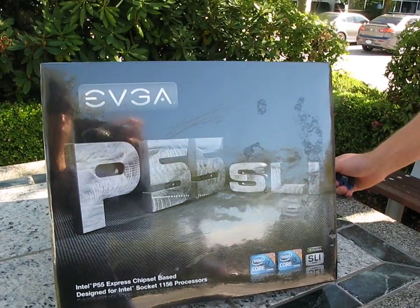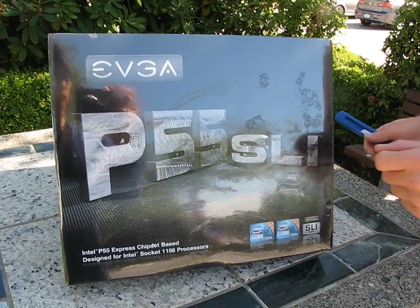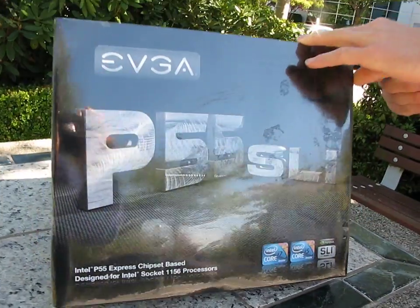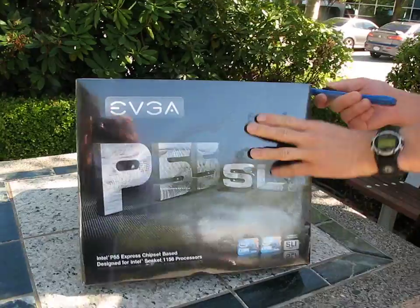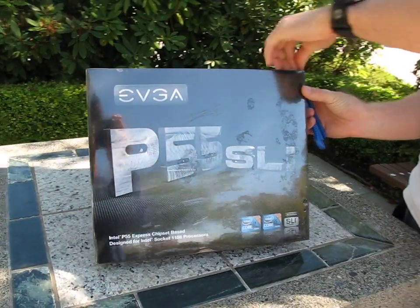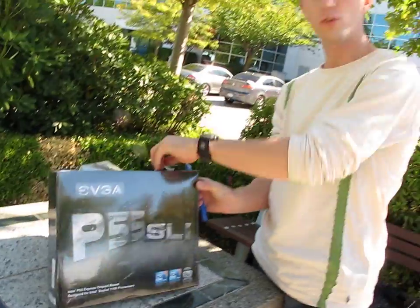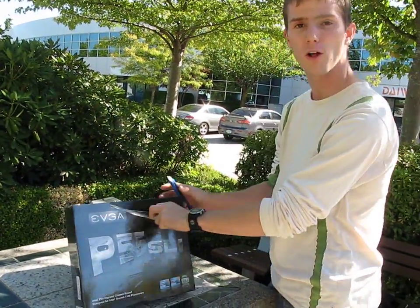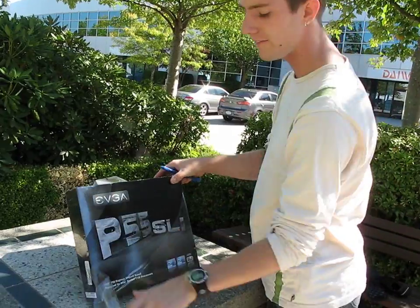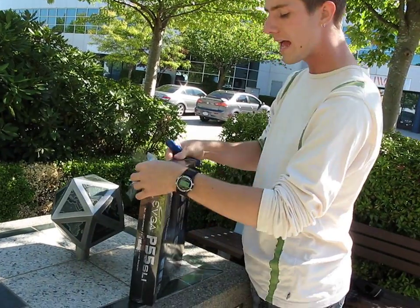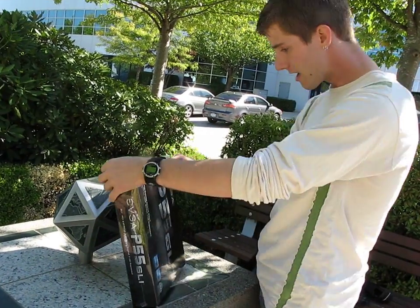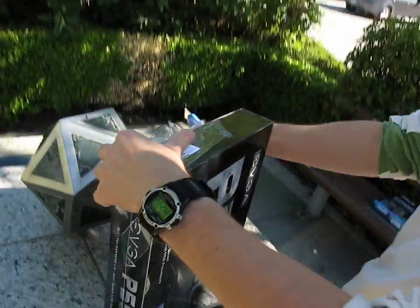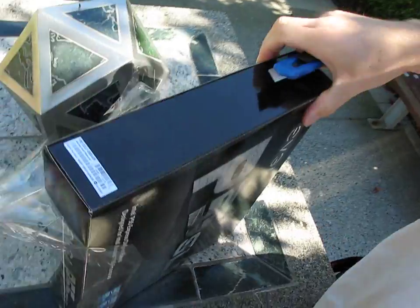Today we're checking out the EVGA P55 SLI. This is not their highest end P55 board, but it's no slouch either. You do get support for pretty much the full P55 feature set, including Crossfire, SLI, and a pretty good VRM solution.